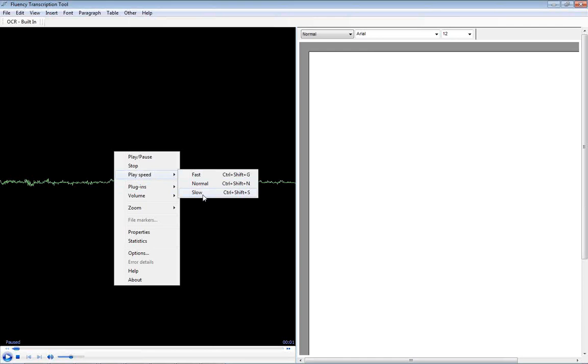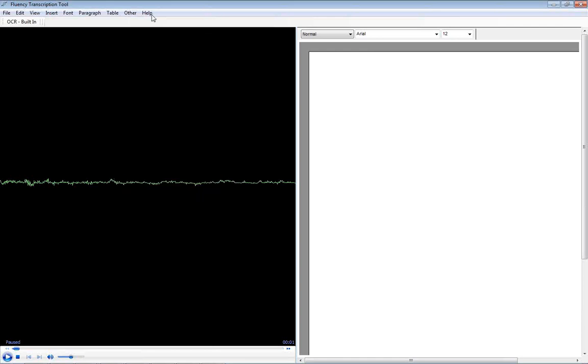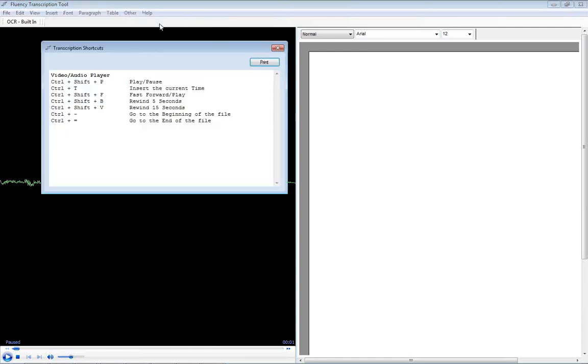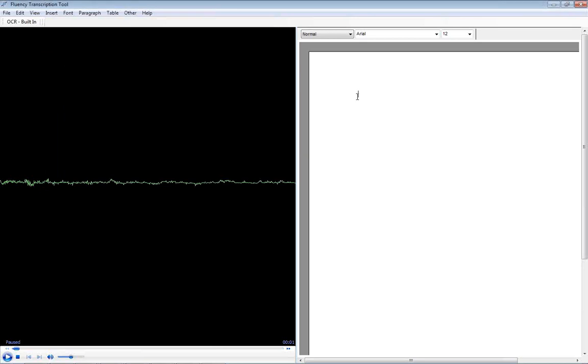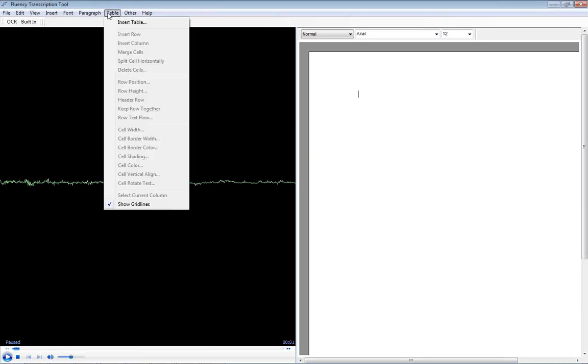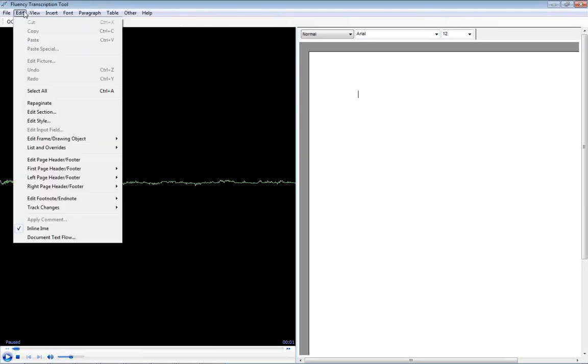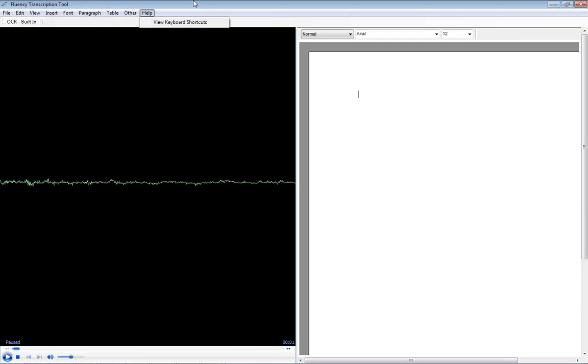we can actually change the playback speed from the help menu. We have some keyboard shortcuts to initiate play and pause, inserting time codes, fast forward and rewinding. And then of course you can then perform a transcription here. We have various formatting options to assist in that.